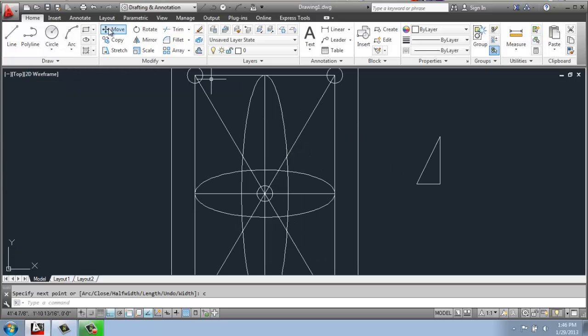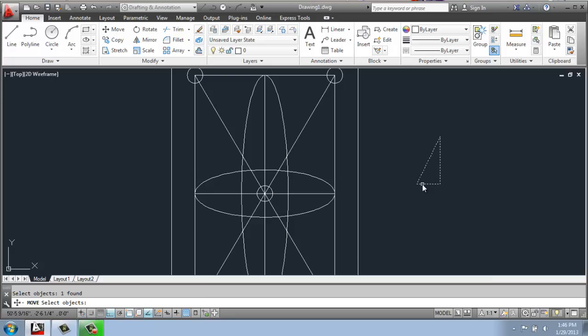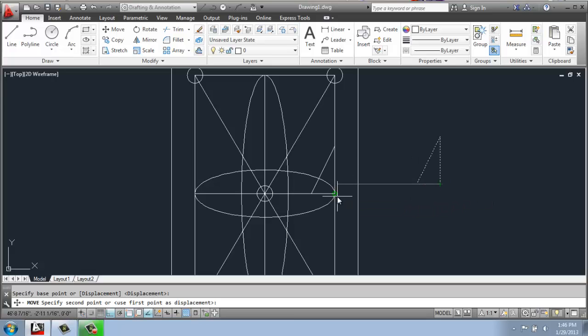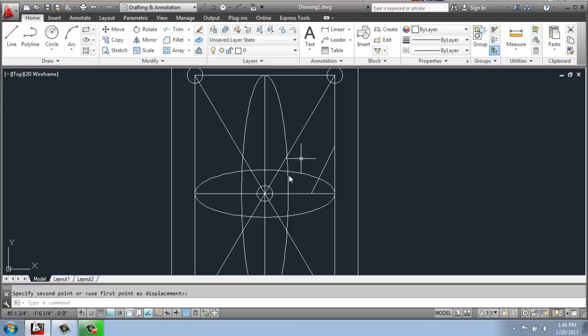I can use the move command to now select this triangle. Since I'm done selecting, I'll hit enter. Then I'm going to pick it from this lower right hand corner where the right angle is. And that will allow me to snap it into place right here.